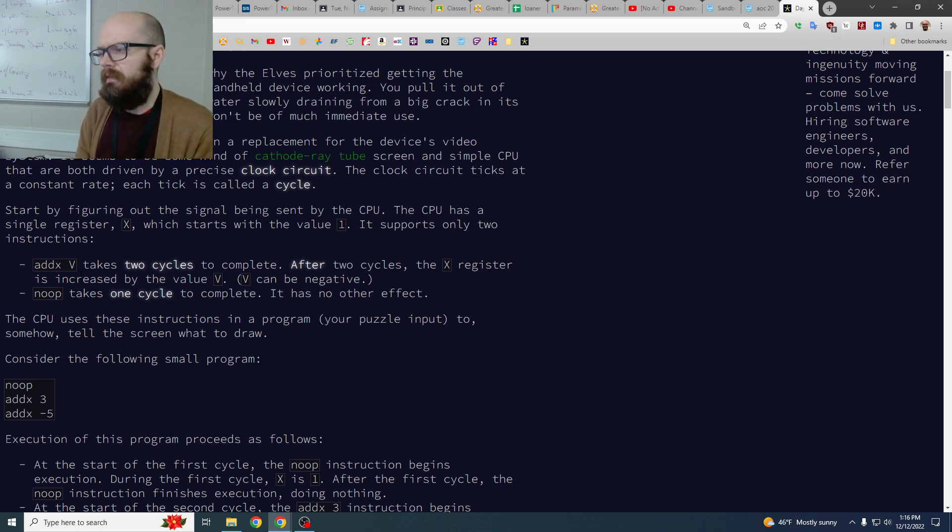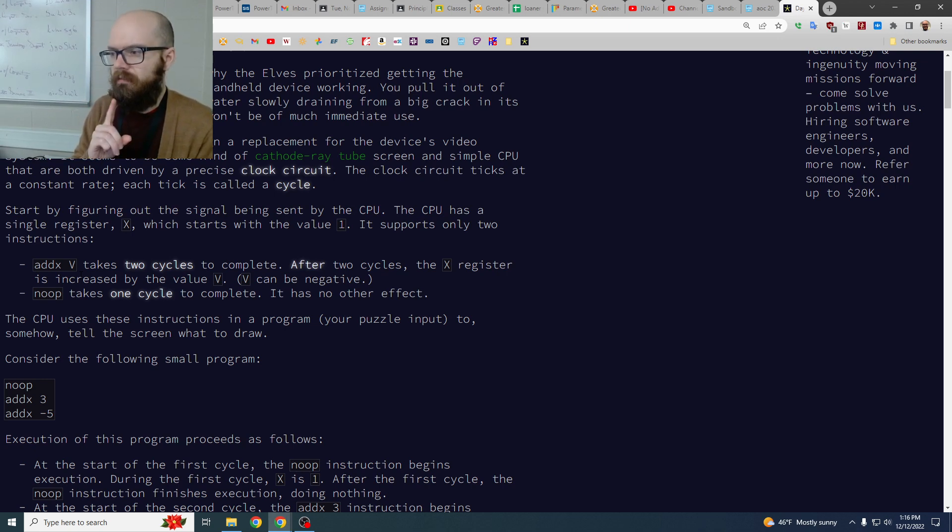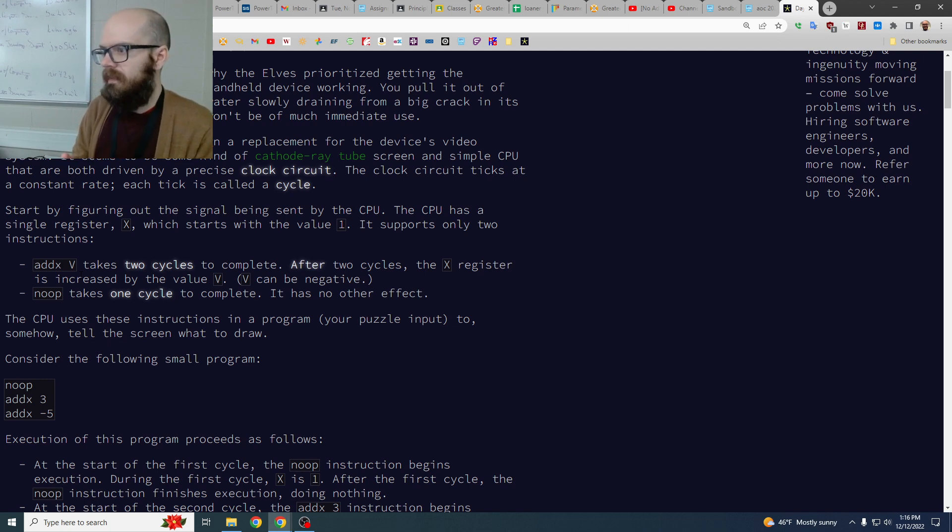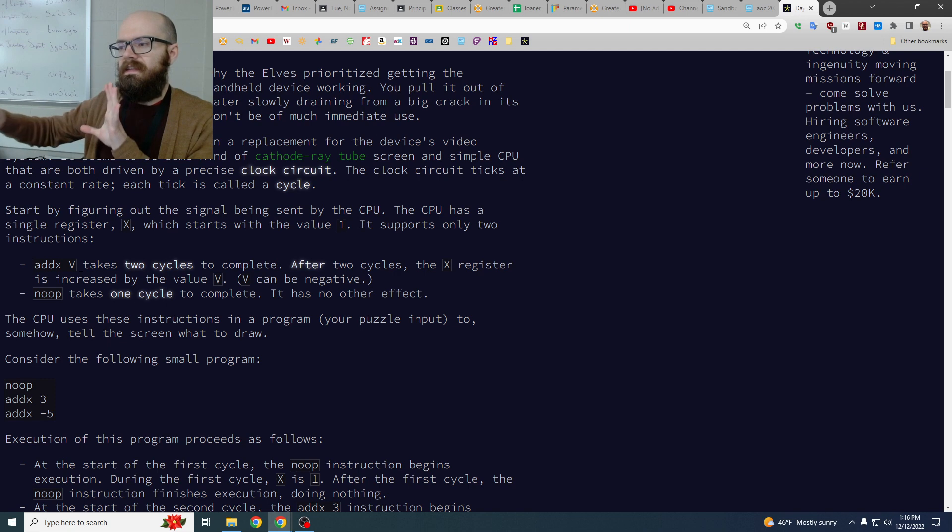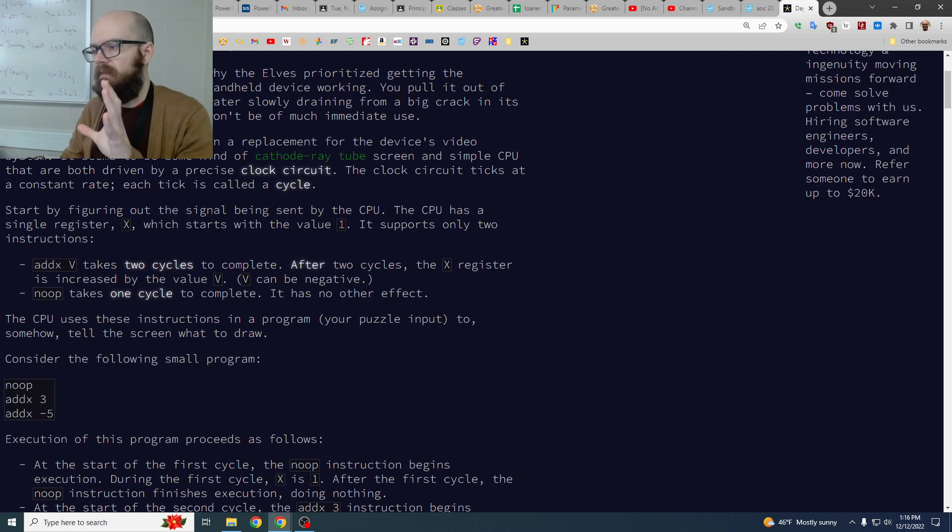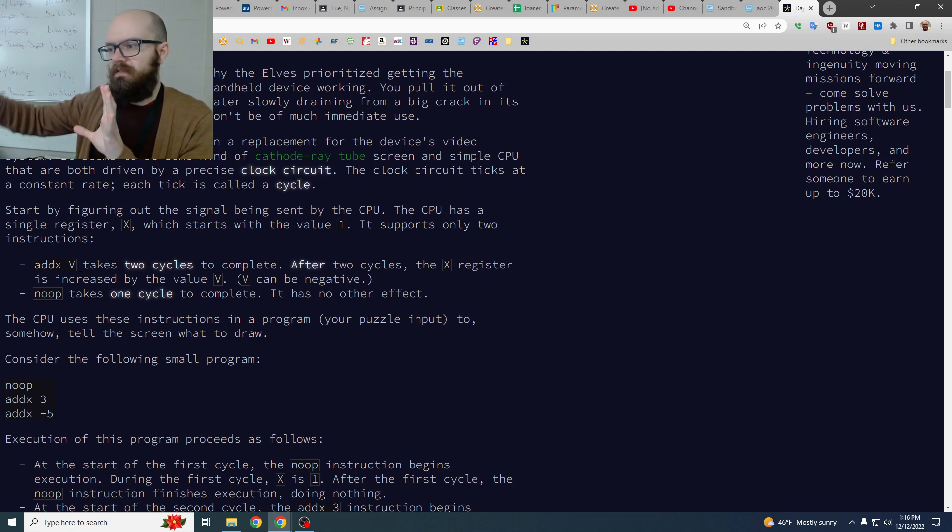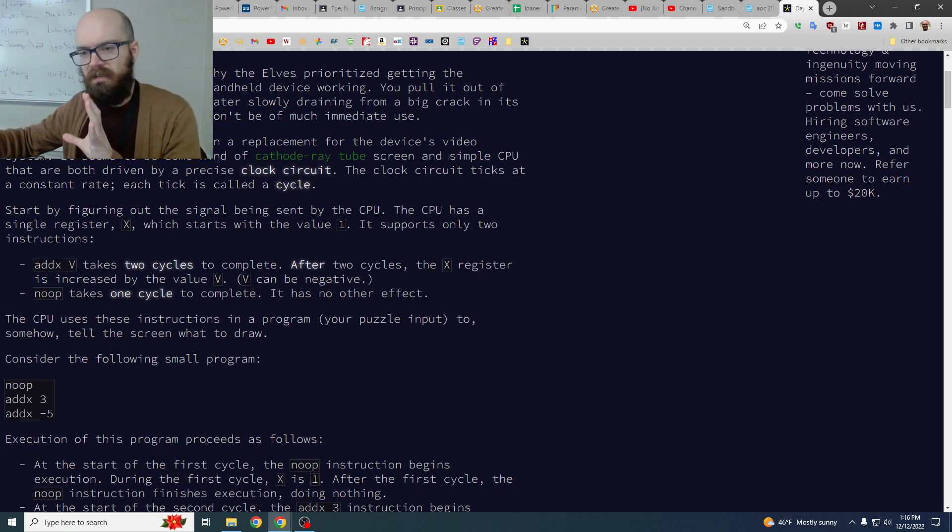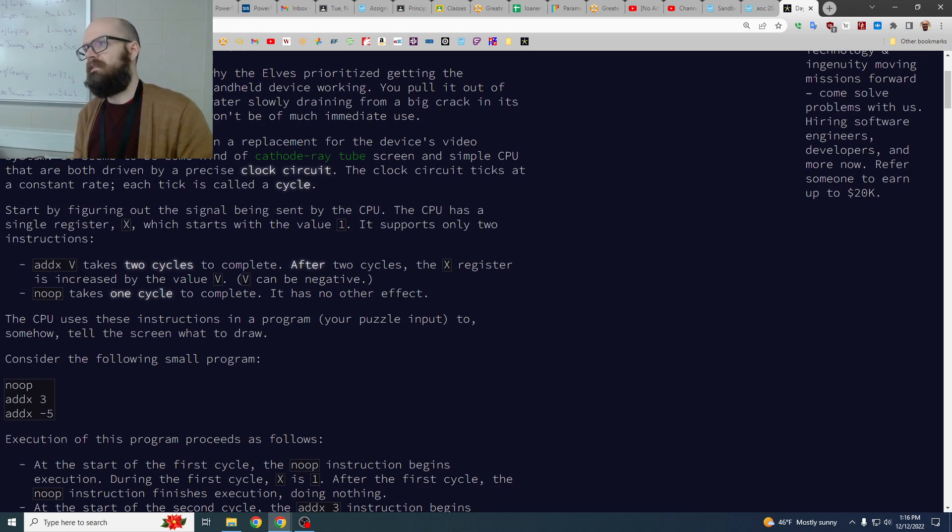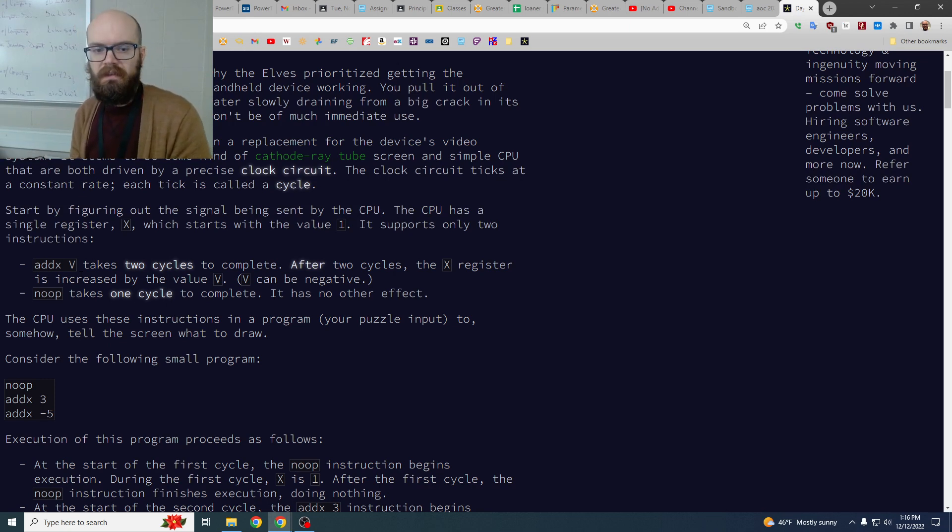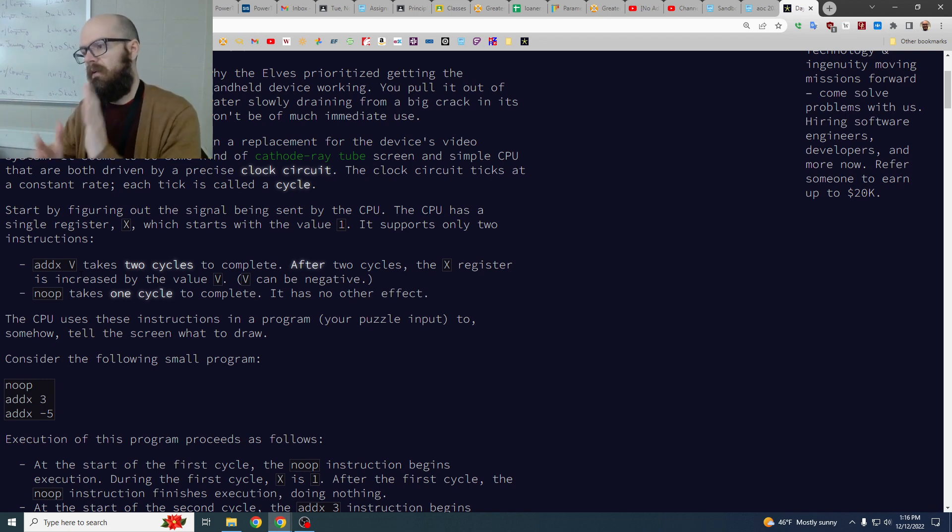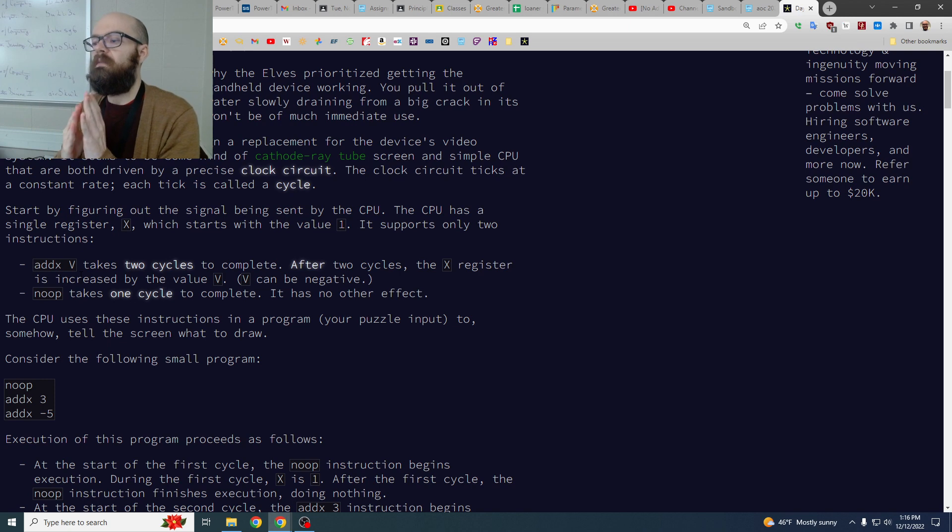The other trick to this one is when it's talking about where we are during a certain cycle, it's like in between some of these steps. So it's done some of it but it hasn't officially ticked over to the next cycle yet. So whenever it asks like what's happening on cycle 20, you can't dump that at the end or the beginning. You have to think about what's officially started but what hasn't paid off yet.